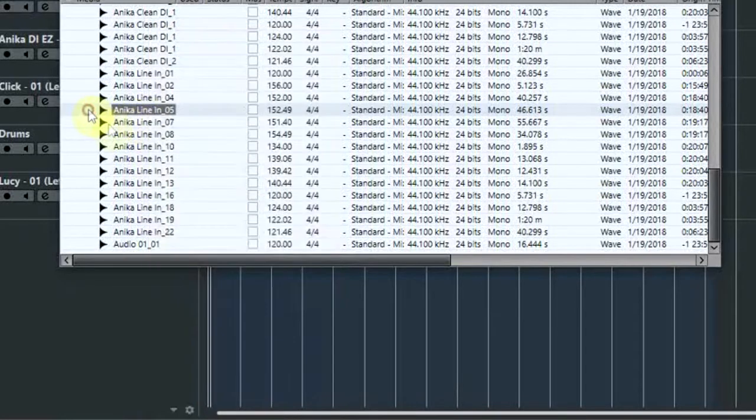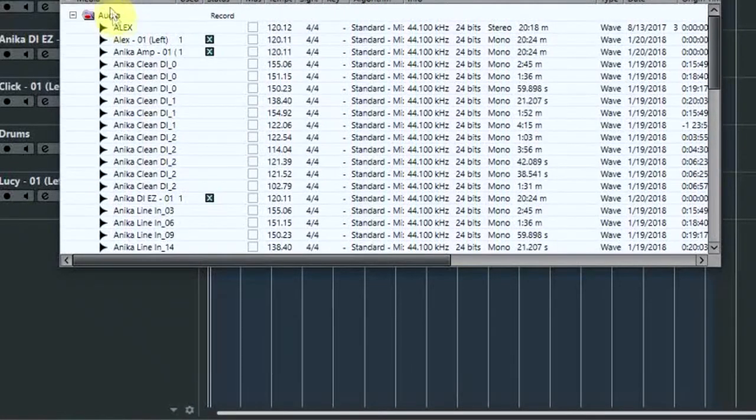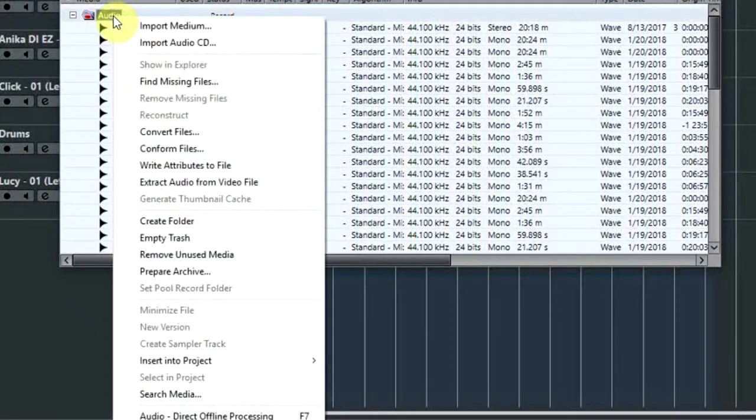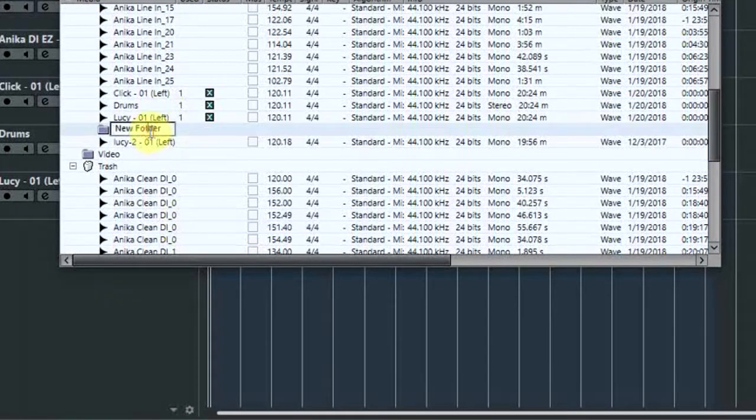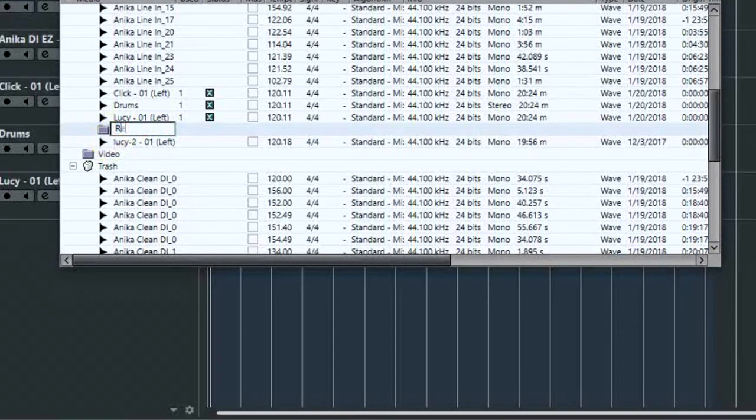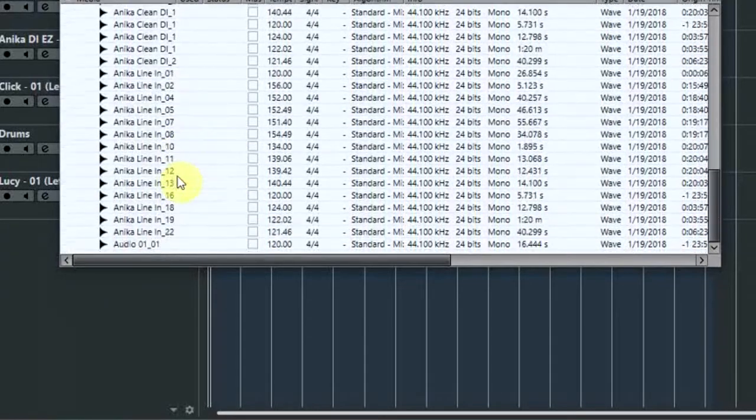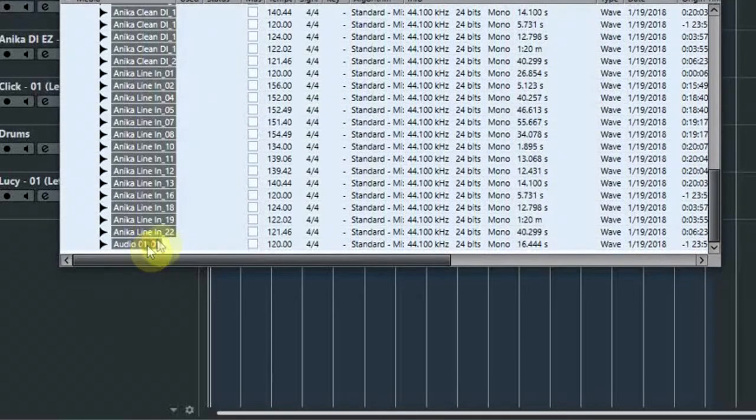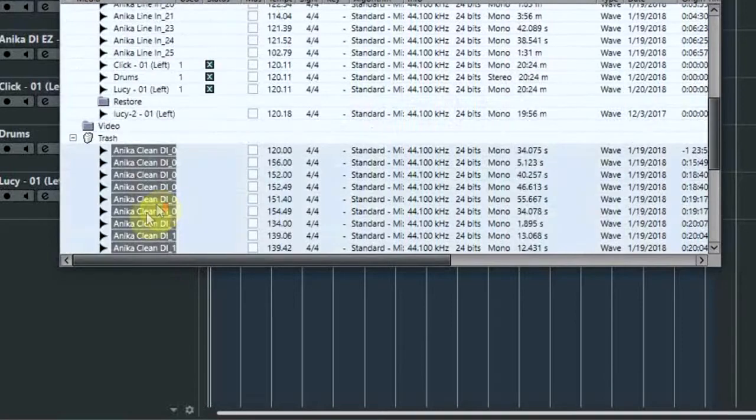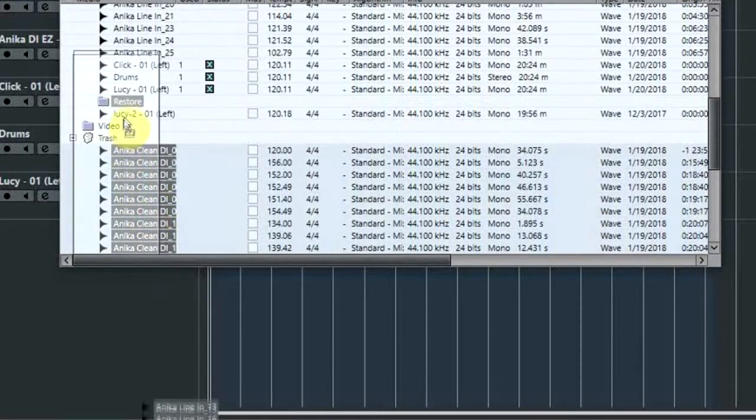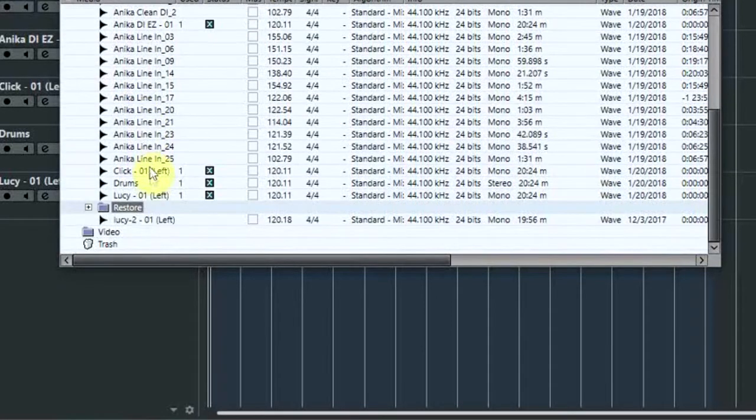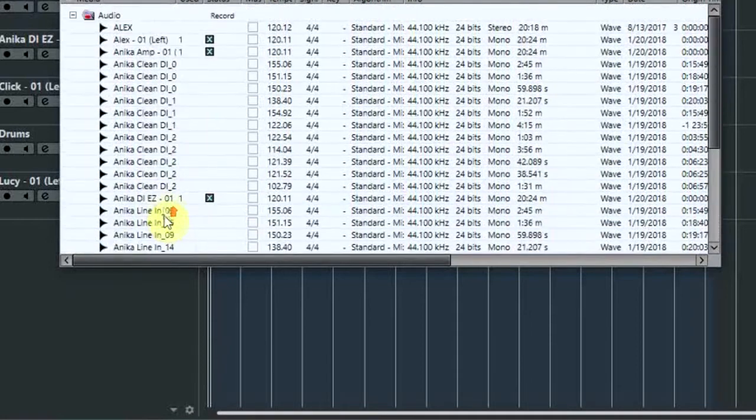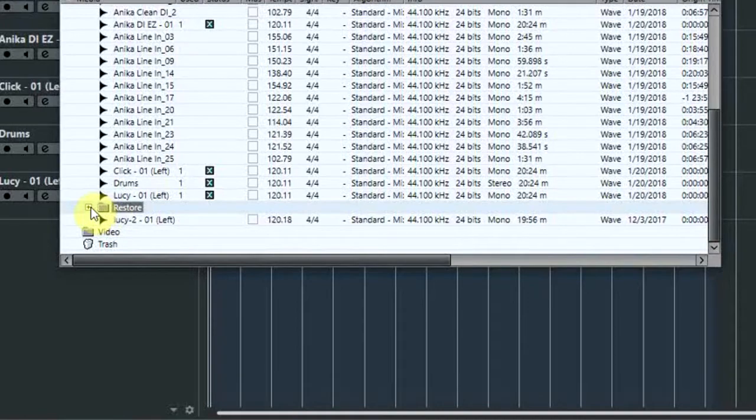So what you need to do, well at least what I do, is I create a folder and I name this folder Restore. And then I shift-click all the bits in Trash and I temporarily pop them into this folder. So that's taking them out of the Trash back into the audio bin as it were, but in its own folder so I can keep them separate.